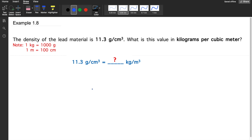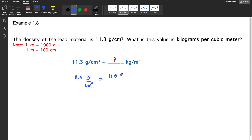Example 1.8: The density of a lead material is 11.3 grams per cubic centimeter. What is the value in kilograms per cubic meter? This is a unit of density — mass per unit volume. We need to convert 11.3 grams per cubic centimeter to kilograms per cubic meter. We start by copying the given value: 11.3 grams per cubic centimeter.